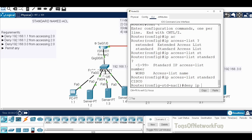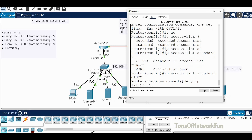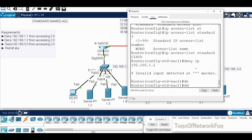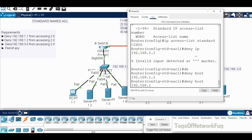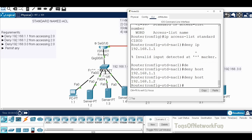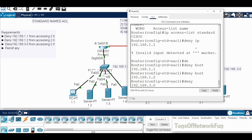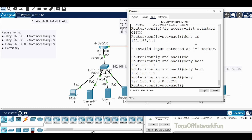We enter the deny statements: 'deny host 192.168.1.1', 'deny host 192.168.1.2', then for the entire 3.0 network (not a single host), 'deny 192.168.3.0 0.0.0.255' with the wildcard mask. Finally, 'permit any' to allow all other traffic through.